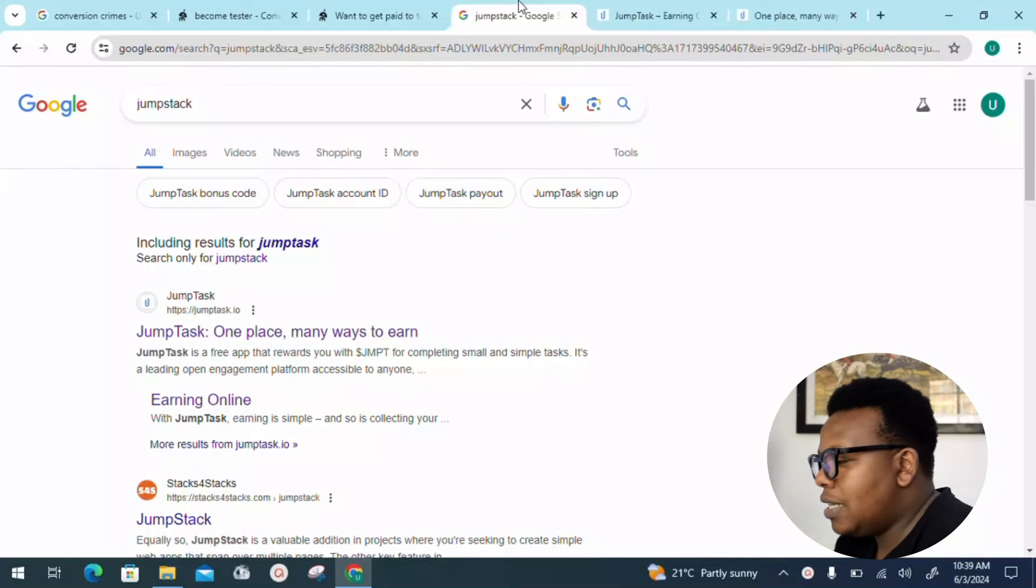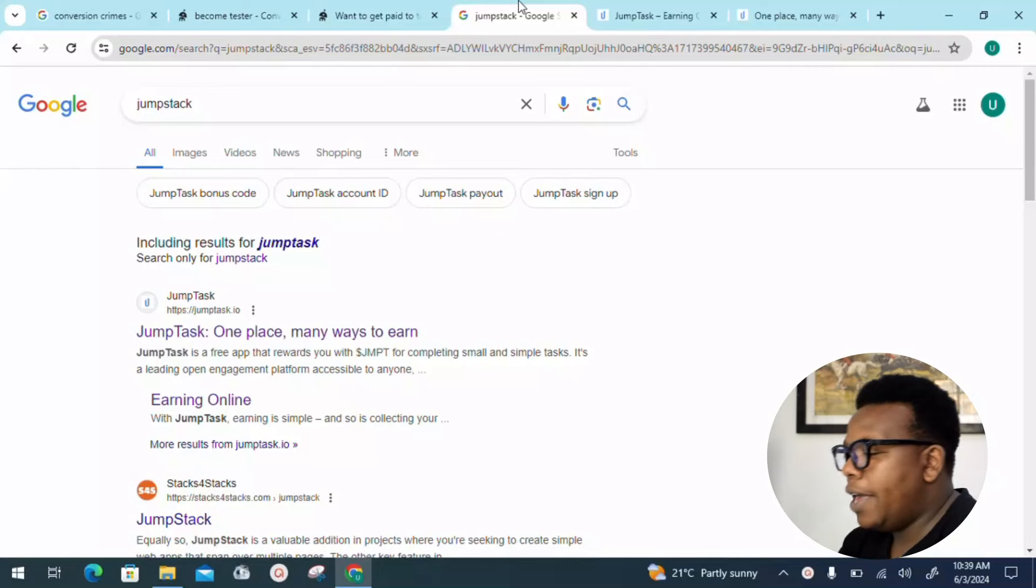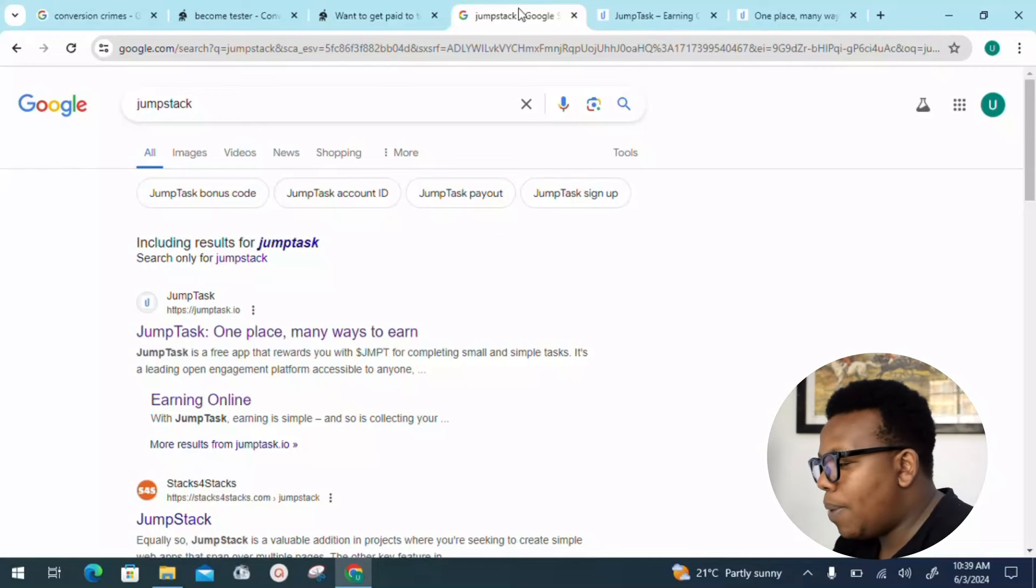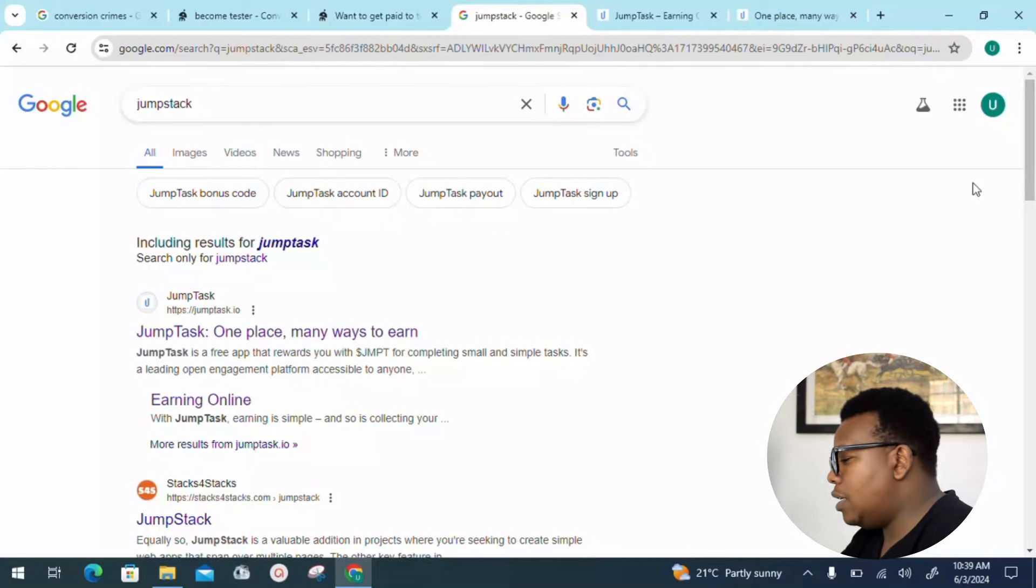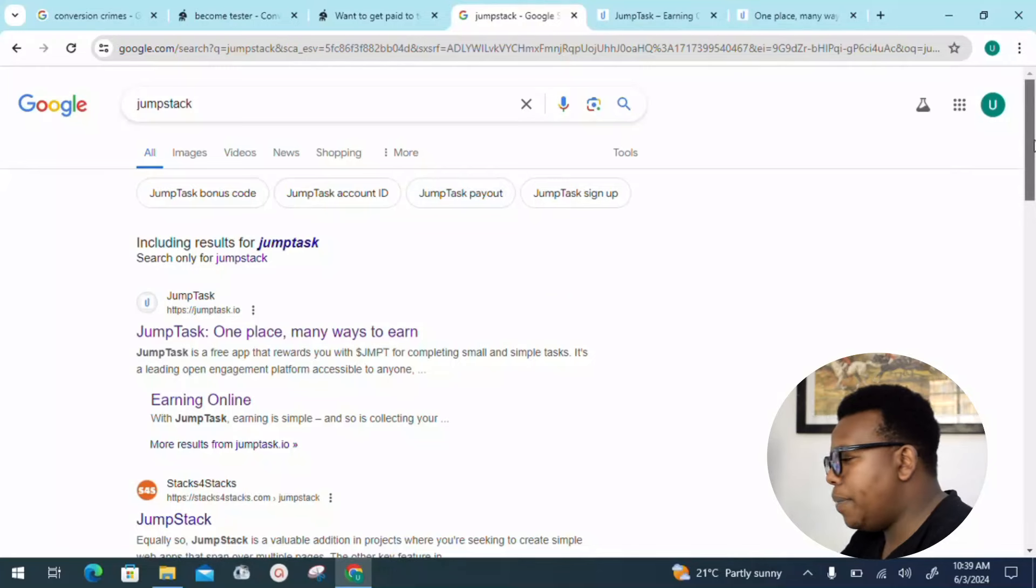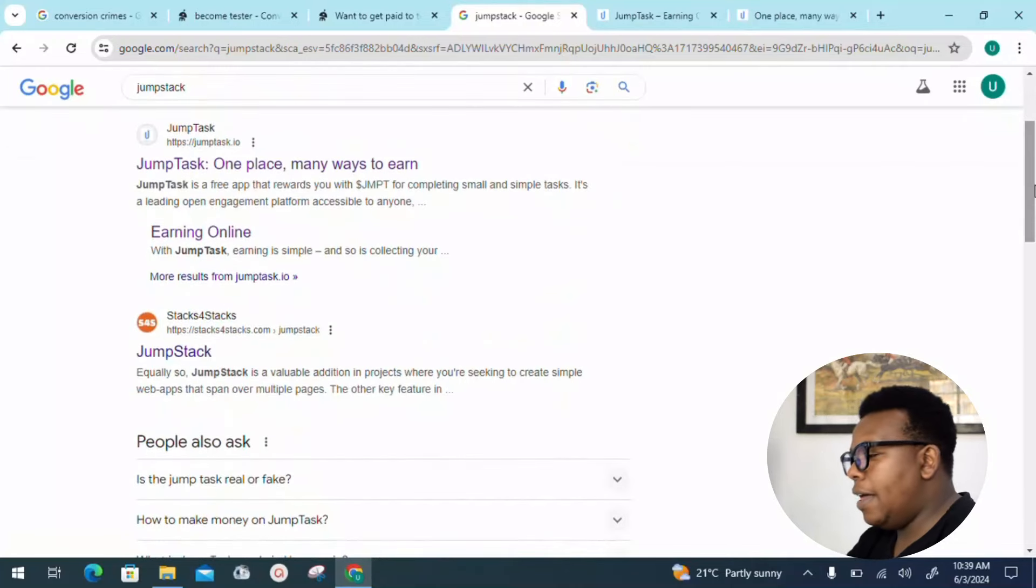Head to your Google search. The platform we'll be looking into today is called Jumptask.io. Just search Jumptask.io and it's going to pop up as the first one, as you can see here on my PC.